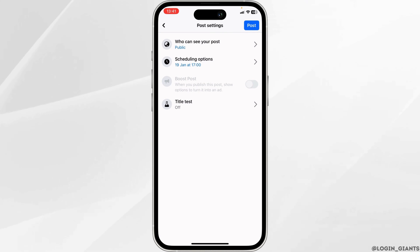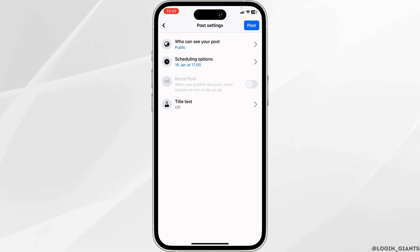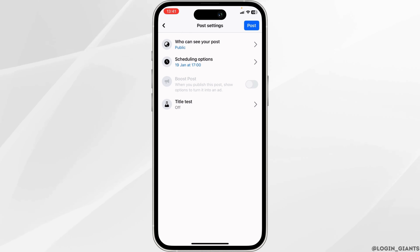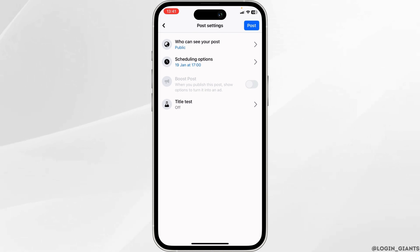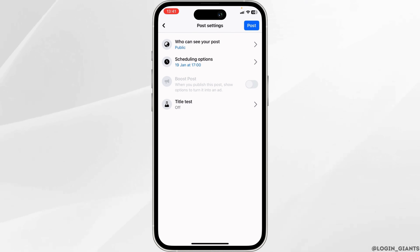Now you can simply go back and tap on post. The video will be successfully posted at the time and date that you have set. And that's how you simply premiere the video on Facebook.